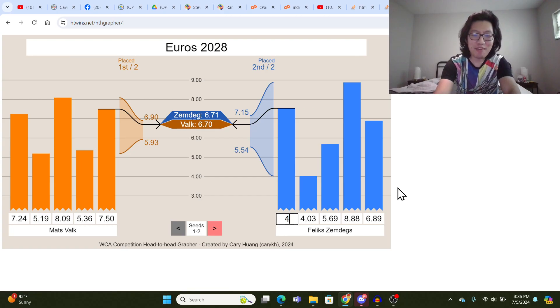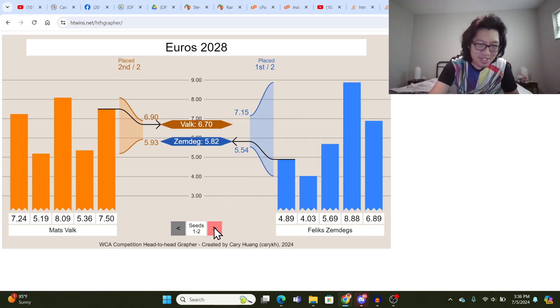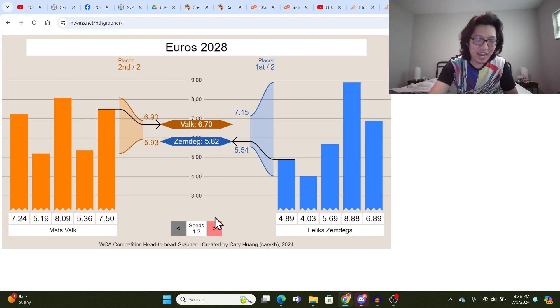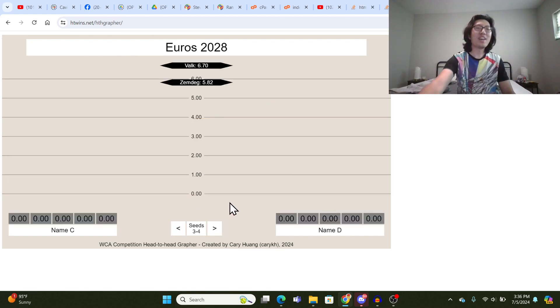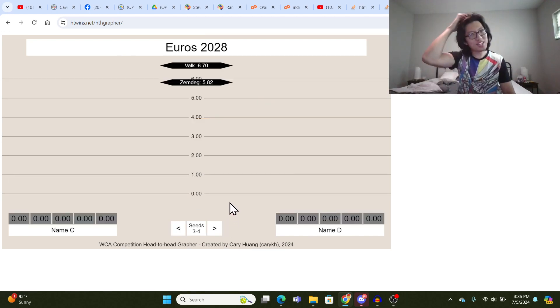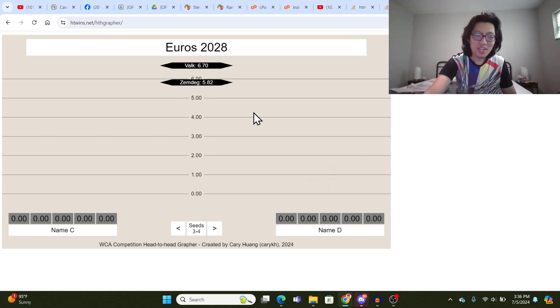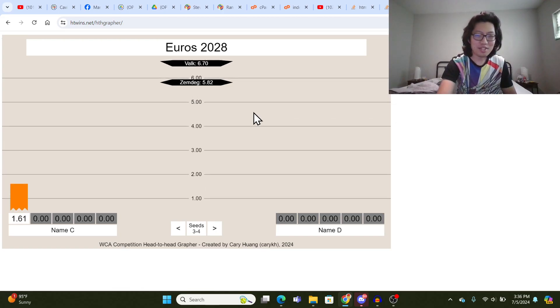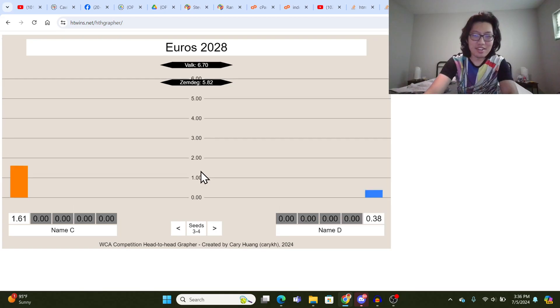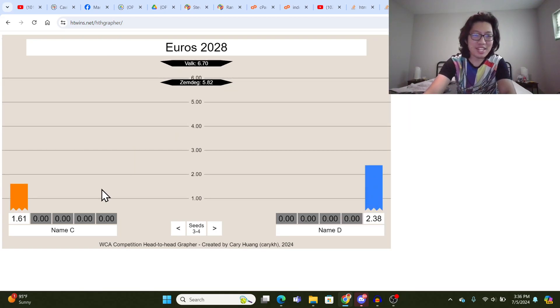I don't know, let's just have him do a really fast solve again, because why not? And now what we can do is see this arrow here is highlighted red. We can move on to seeds 3 to 4. And Valk and Zemdegs times will be shown here. And as these guys compete, name C and name D, their entries will be compared against these two.